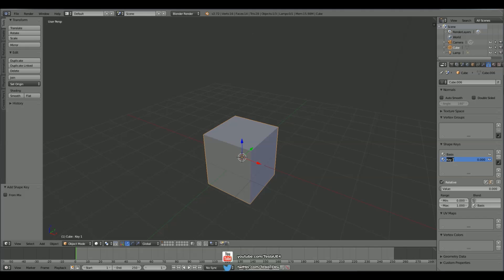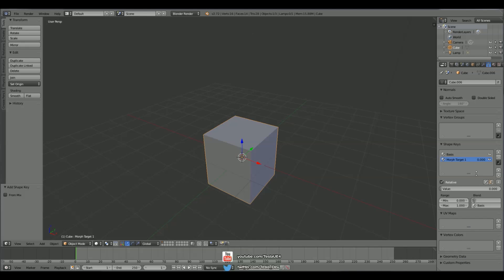And we can double click this to name it to whatever we want. So we can name it morph target 1. And these will copy straight over into Unreal as well.